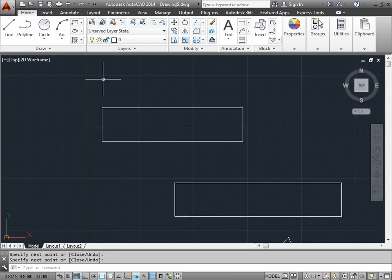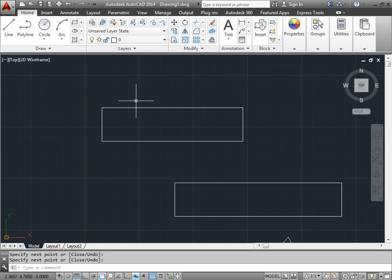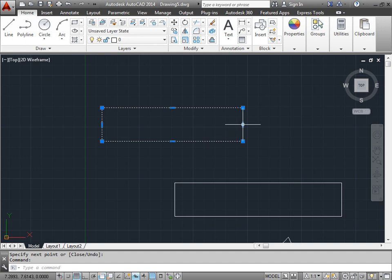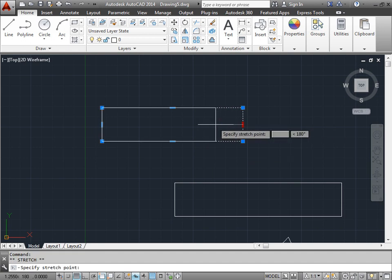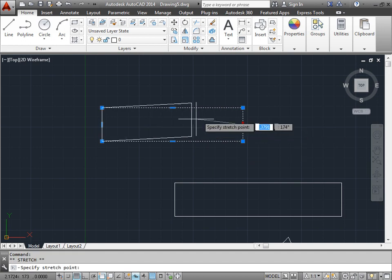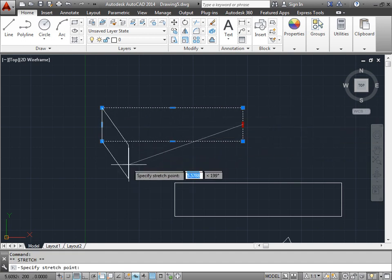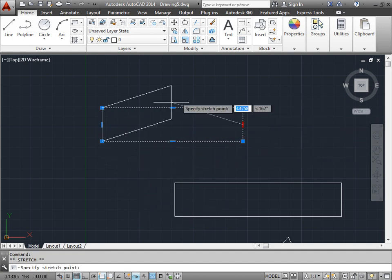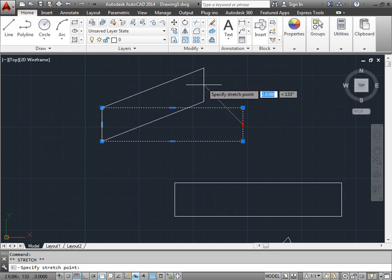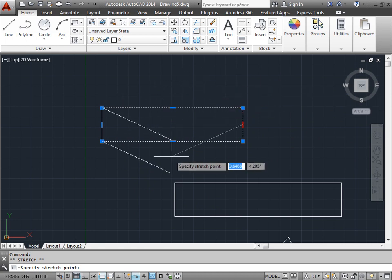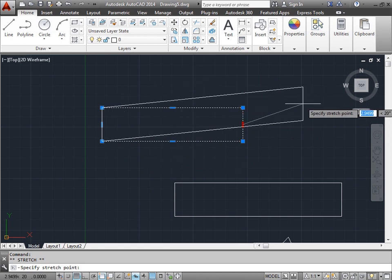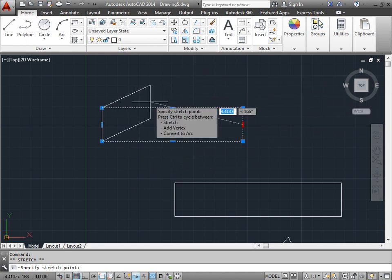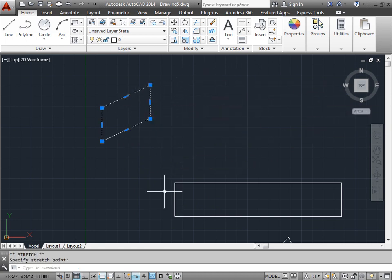Now, what happens if we come back to this rectangle and say we want to make some adjustments? Maybe we need a little bit more to the left or shrink it down just a bit. We could always select it, grab one of these grips, and stretch it around as needed. Well, this isn't exactly the stretch command, but this is what the stretch command will be doing.